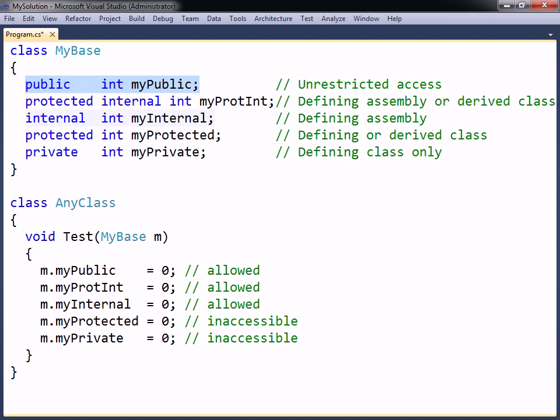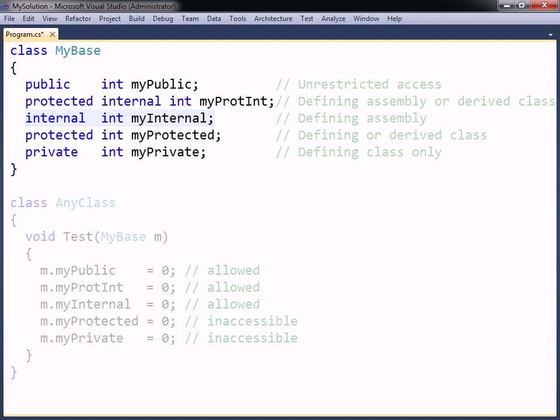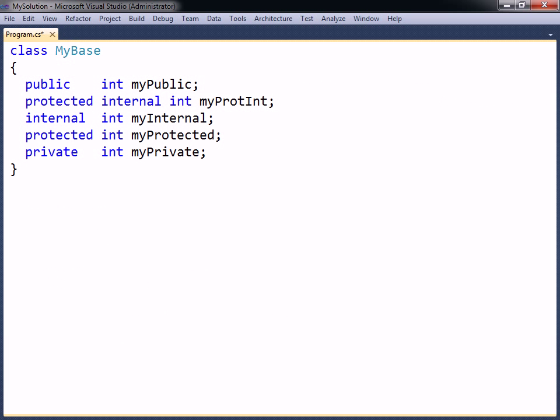An internal member can be accessed anywhere within the local assembly, but not from another assembly. In .NET, an assembly is either a runnable program or a DLL library, represented by its own project in Visual Studio.